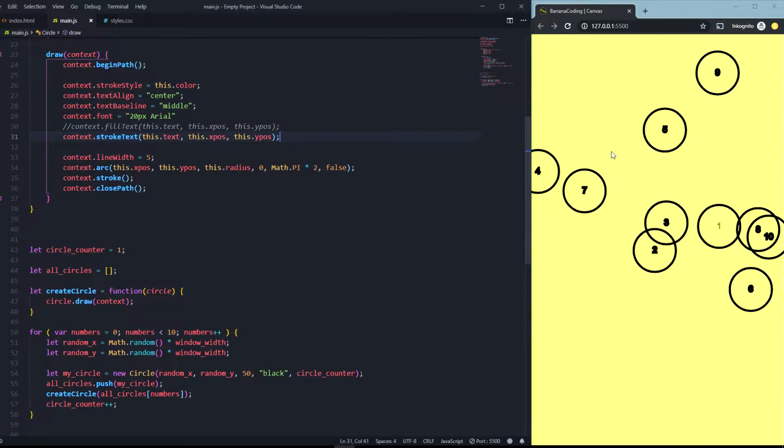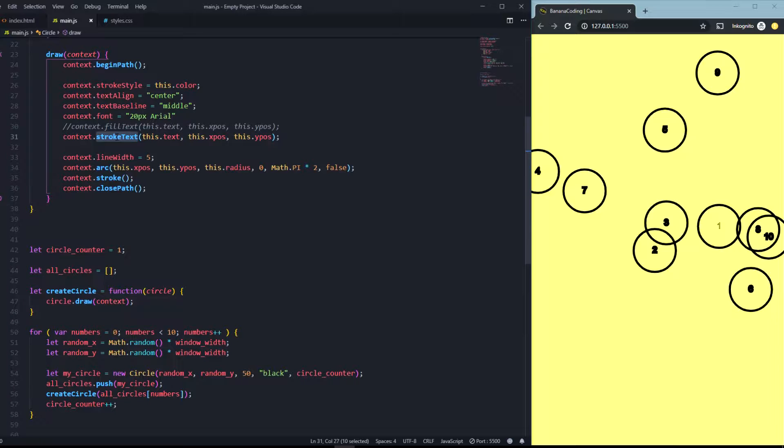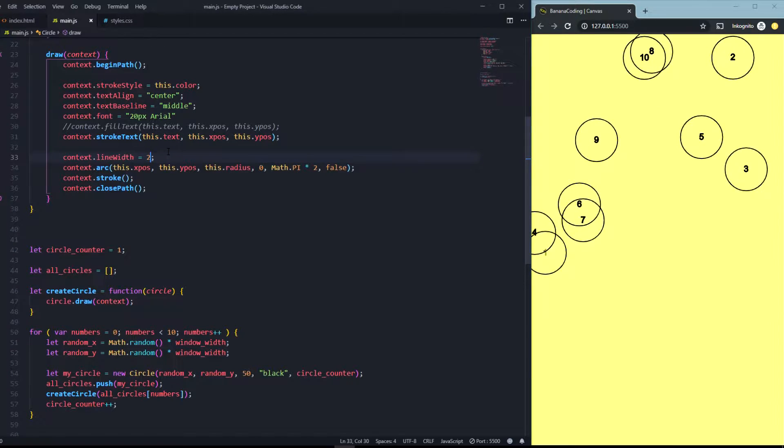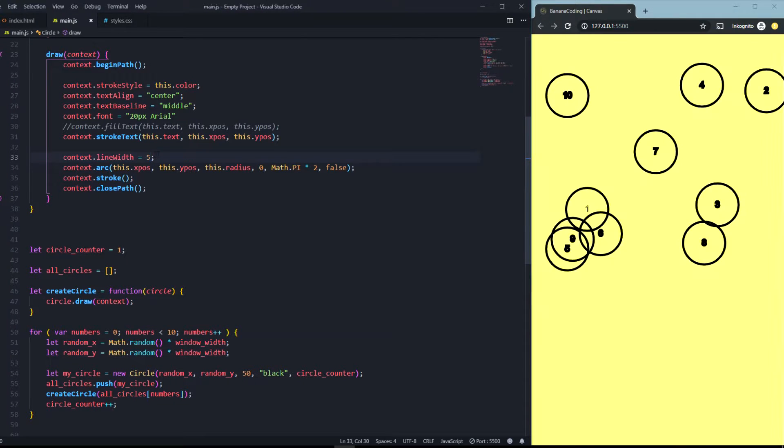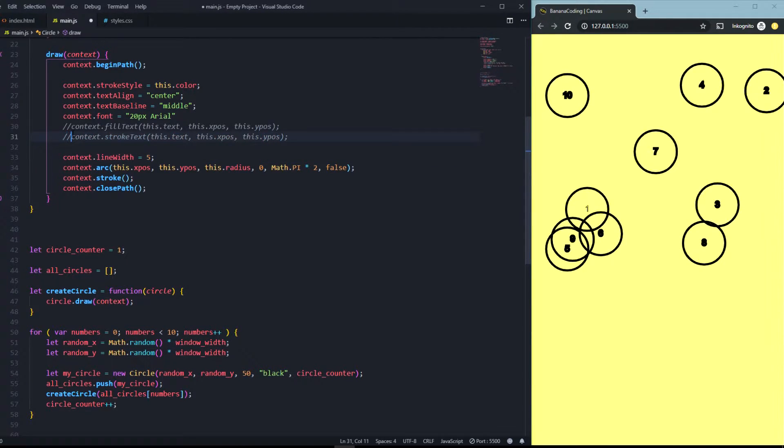If you choose strokeText things like lineWidth will change the text as well. So as you can see it will increase the line width and the text will be decreased as well. From my opinion fillText is a better method than strokeText and yeah that's why I always choose fillText.